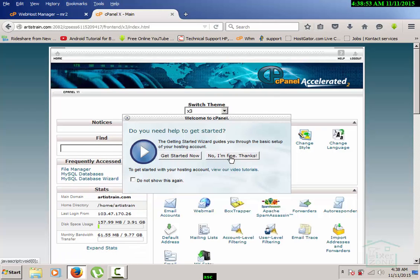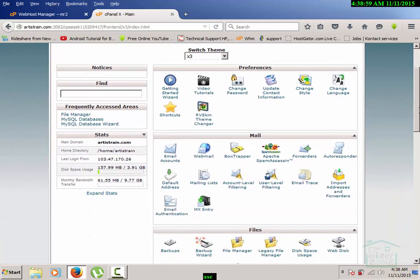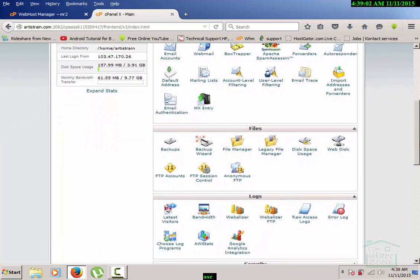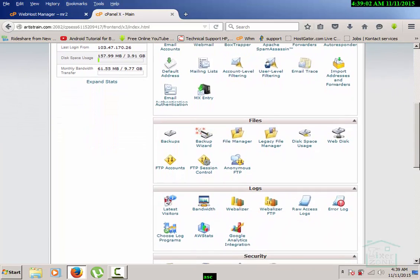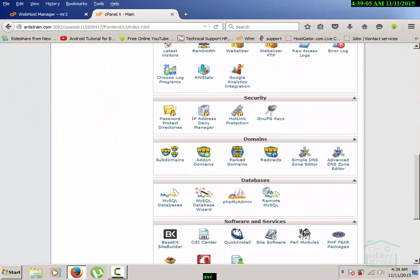Once you log into the cPanel then you can notice that you have several tools that you want to work with. You see that we have security, channels, dashboard, software and services, and advanced tools.